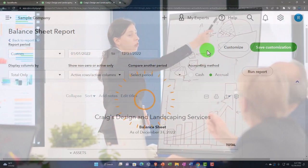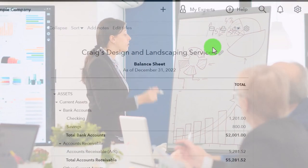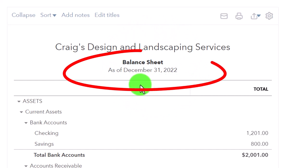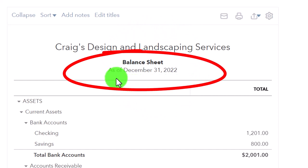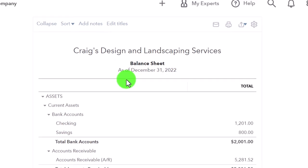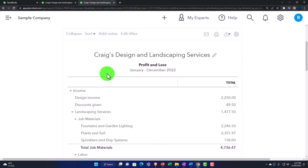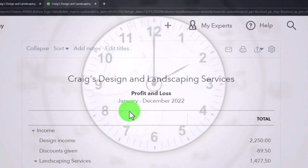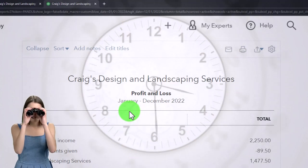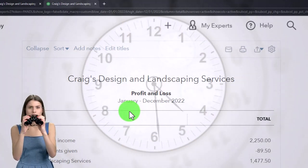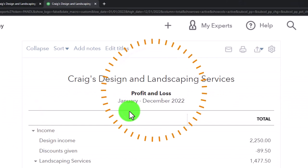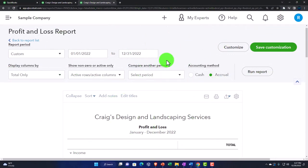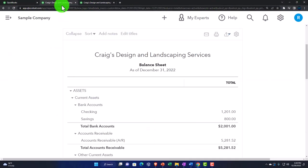The key thing to understand is that reports like the balance sheet represent where we stand as of a certain point in time — you can see it says 'as of December 31st.' Other reports like the income statement have a time frame; these are performance reports measuring how we did over a certain range. You need a range to see how far you went from one point to another. This difference affects how the options at the top work.